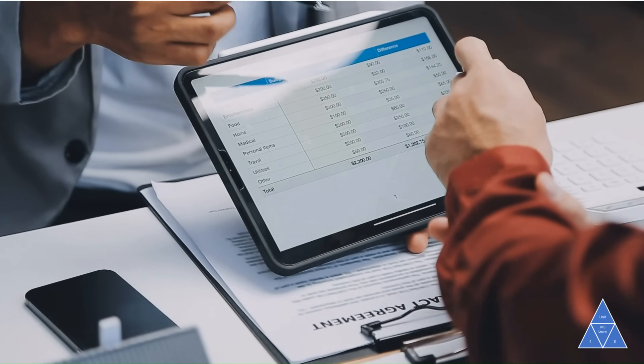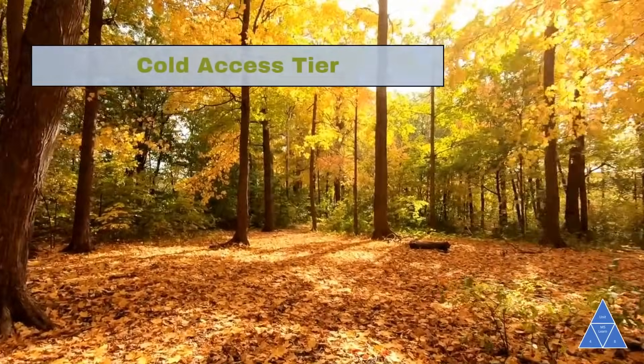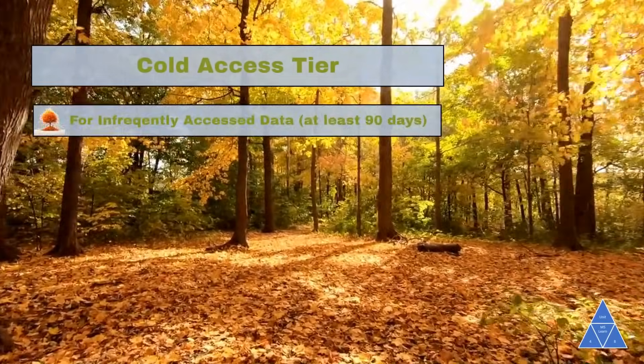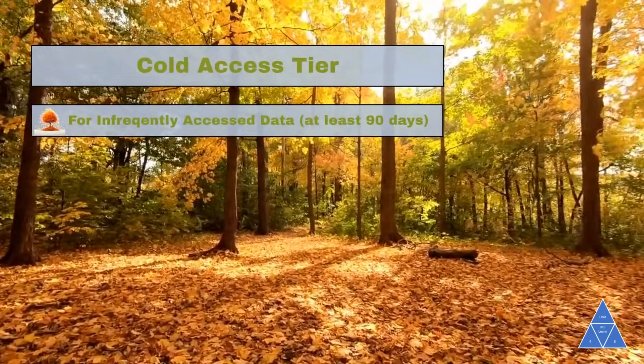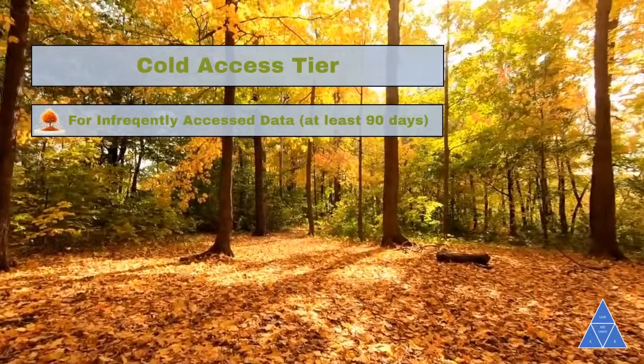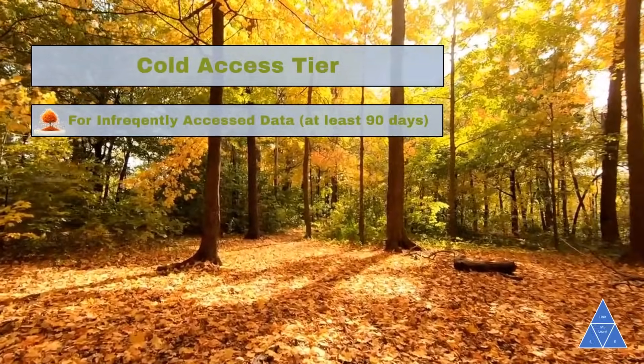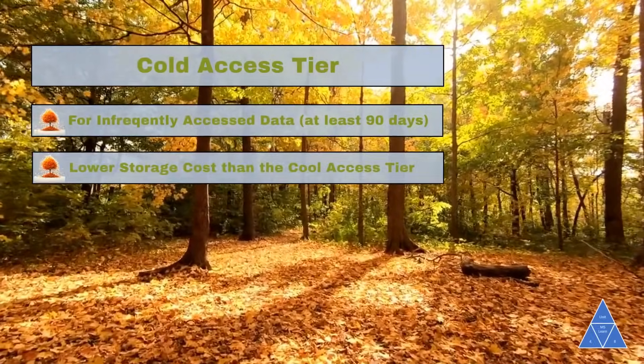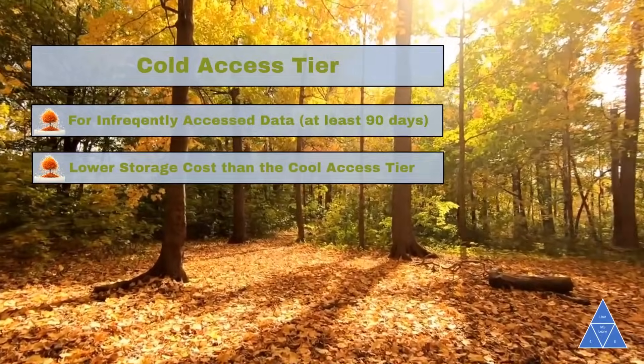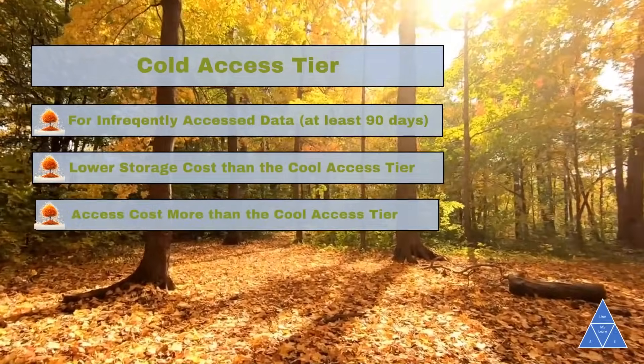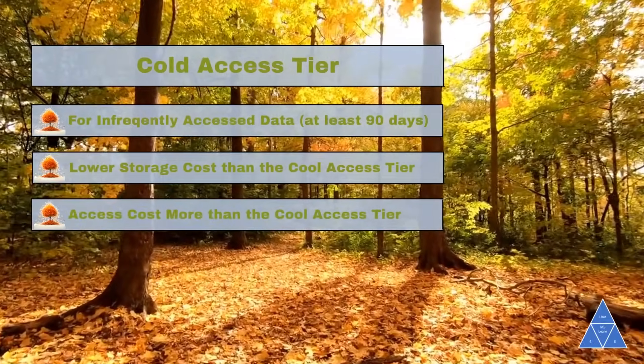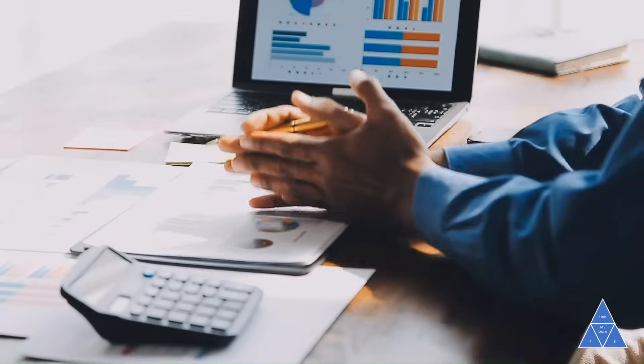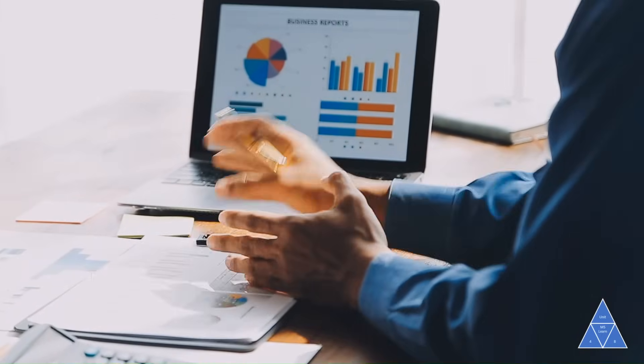Cold access tier is optimized for storing infrequently accessed data for at least 90 days. The cold tier has even lower storage costs than the cool tier and it has higher access costs than the cool tier and hot tiers. A perfect example is the quarterly reports for your company.